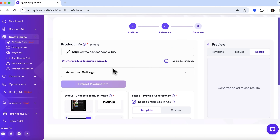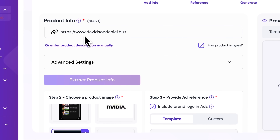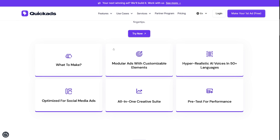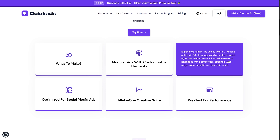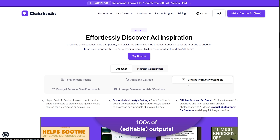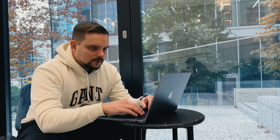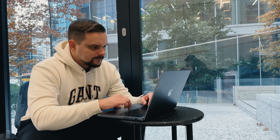It all starts with the ad creator. You simply drop in a product link or type a short brief, and in seconds Quick Ads generates complete ad sets. The voice studio lets you add natural, human-sounding voiceovers in multiple languages and tones. And if you need visuals, the photoshoot feature creates stunning product photos on demand — they look like they came straight from a professional shoot.